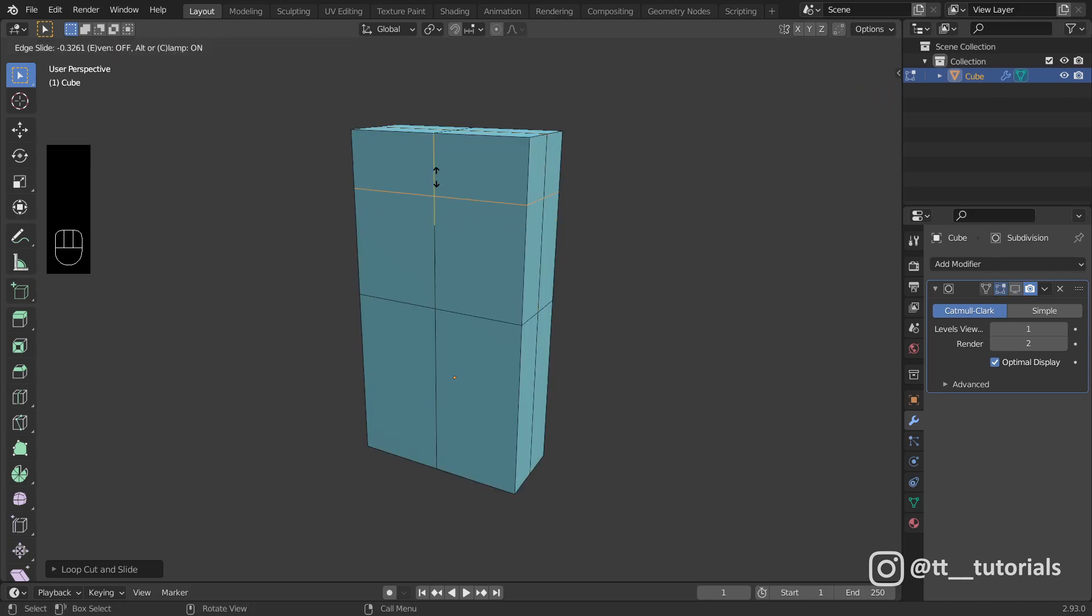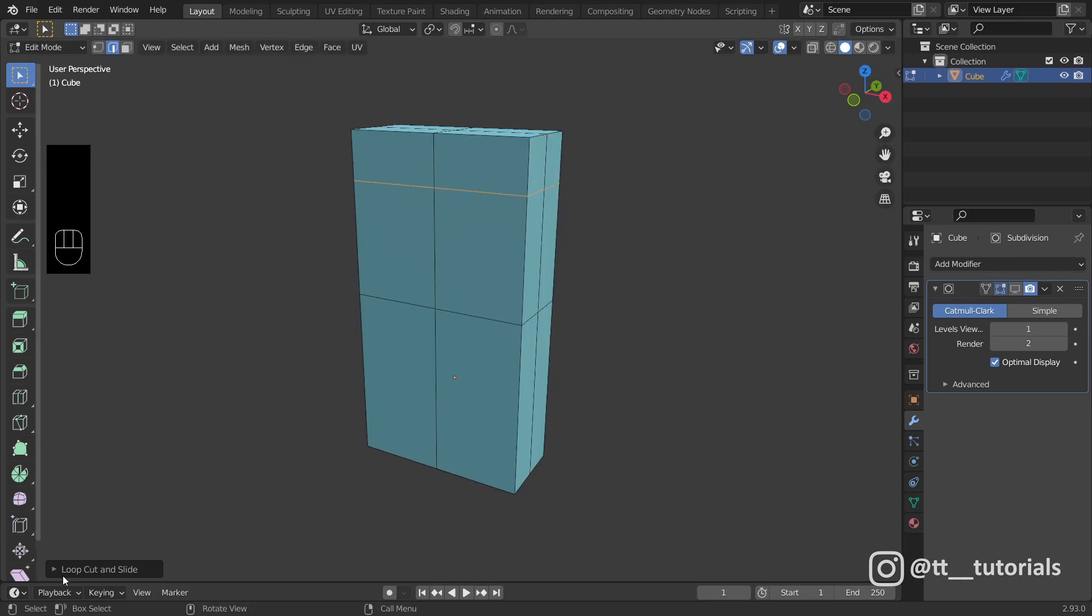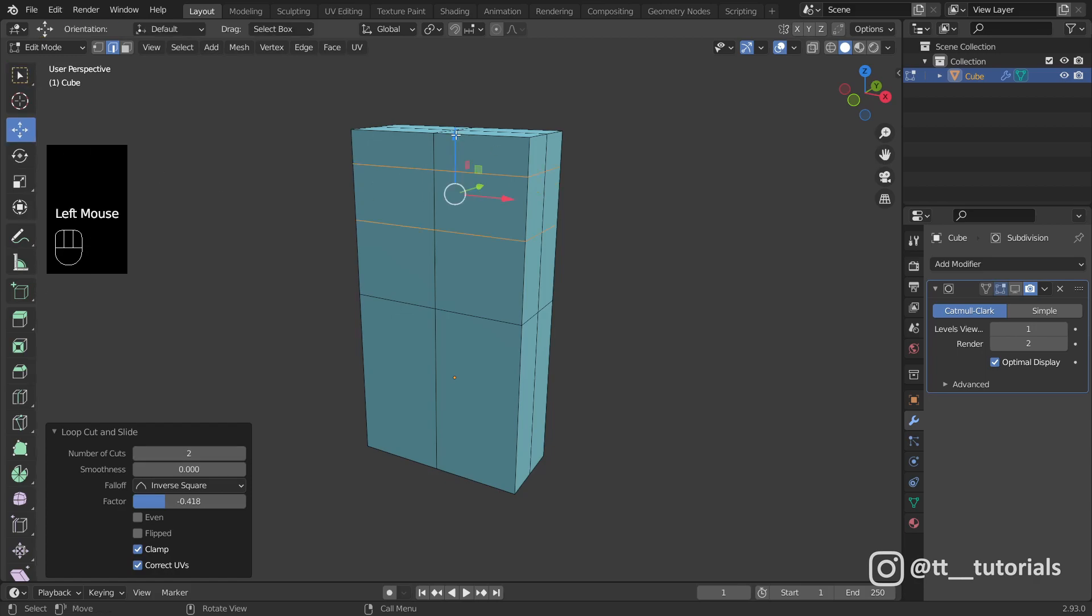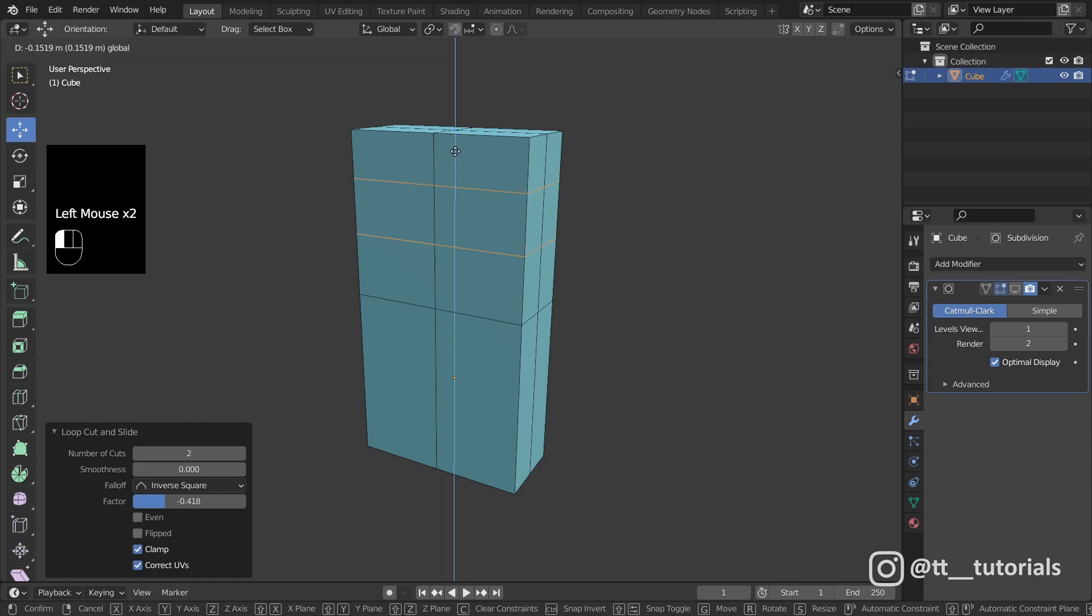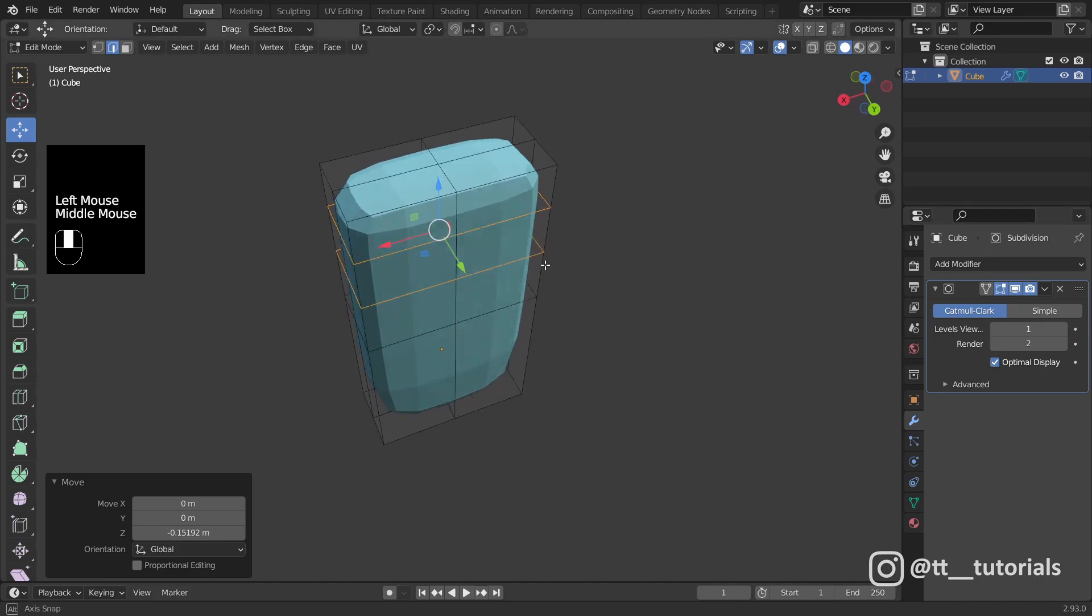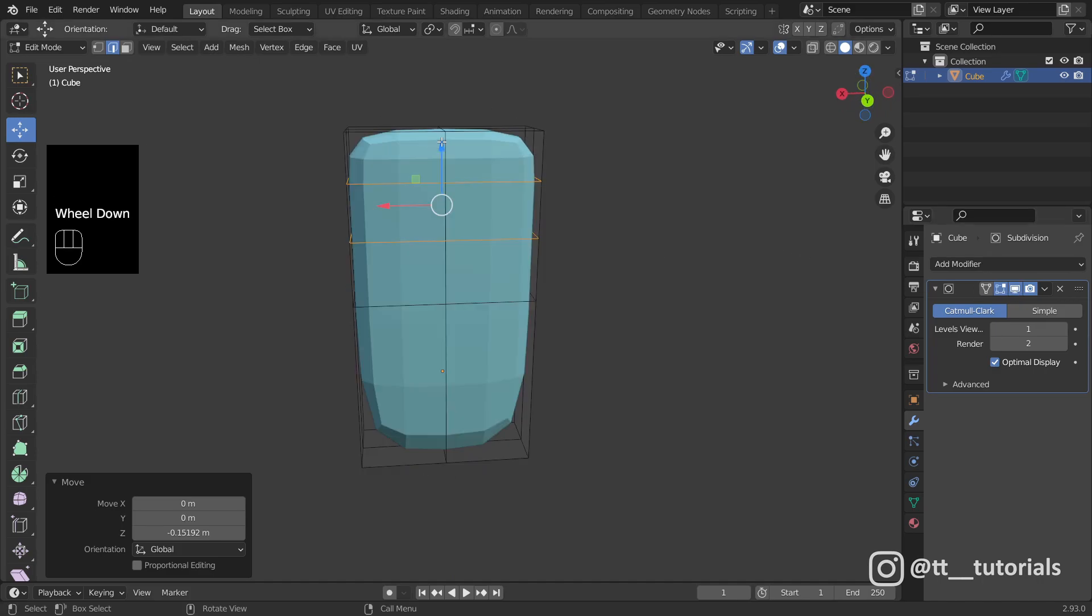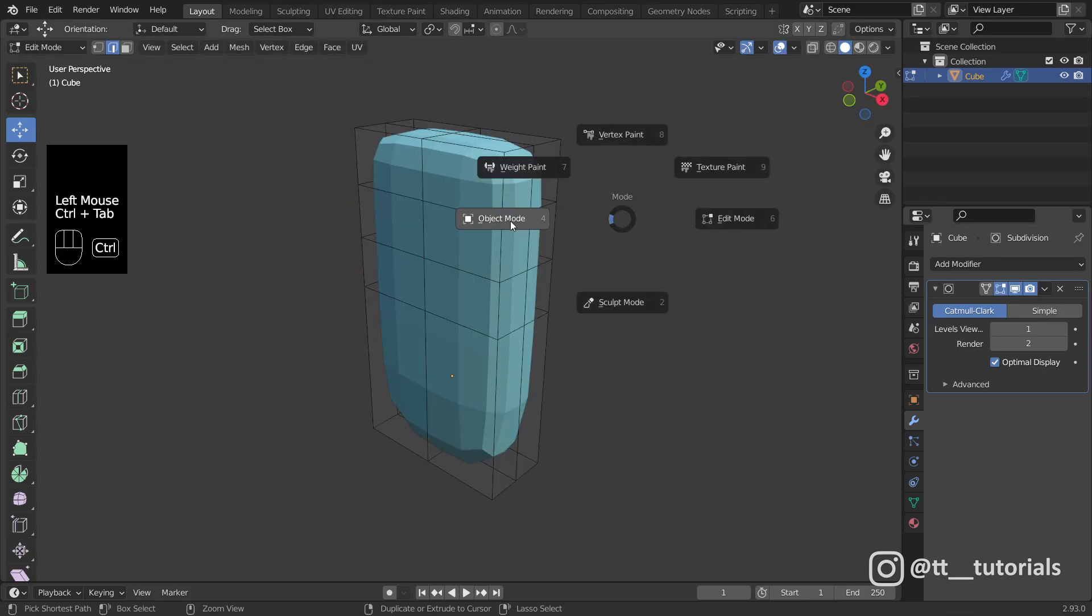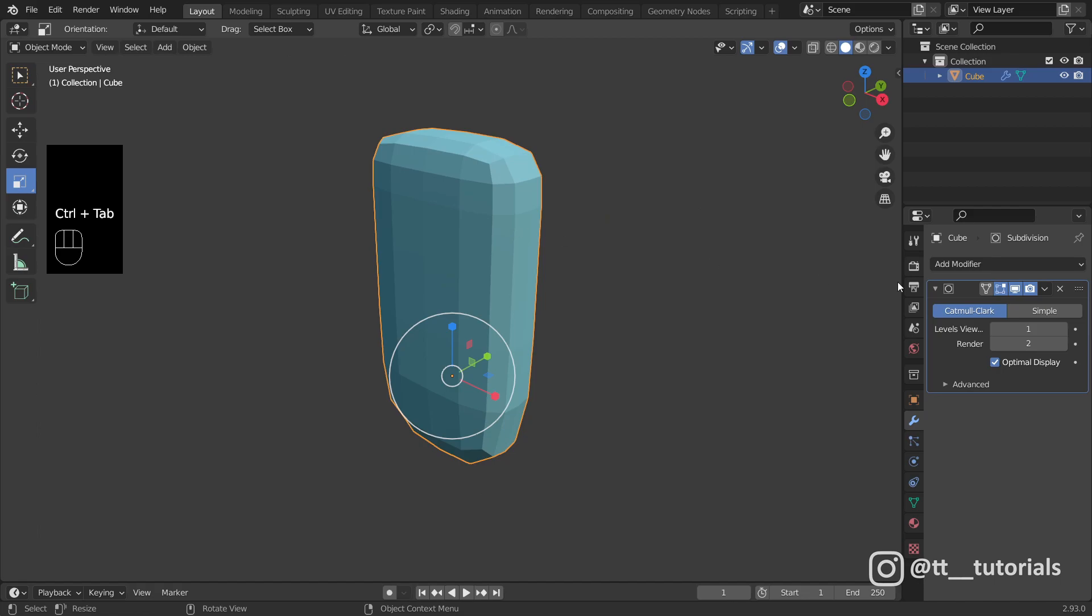I'm adding more loops which help to build needed shape and will also be in use later. Let's switch to object mode to apply subdivision.